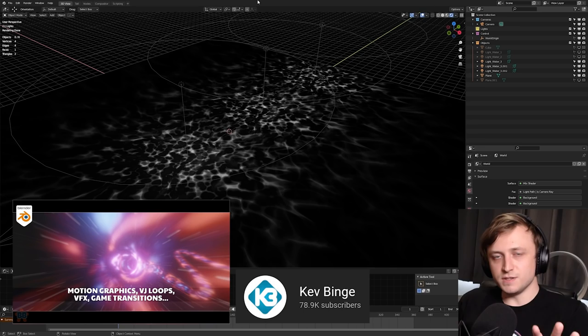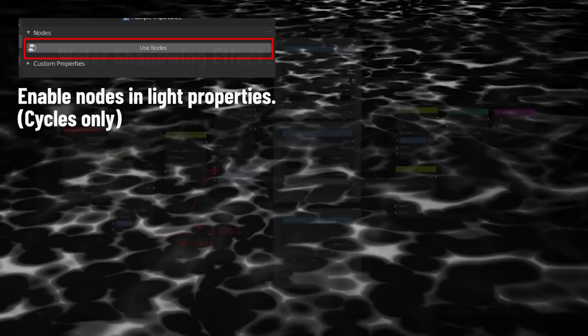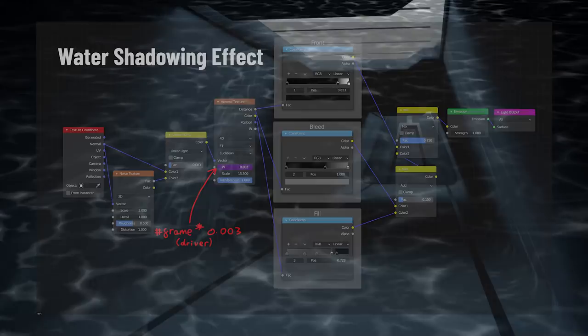Okay, so what we need to do is enable the use nodes on any light in a cycles scene. And that will allow us to use the shader editor window to create any kind of pattern that we can project with the light. So here's a water shadowing effect. And then as you can see here, I'm using a spotlight to project that effect onto a very simple environment.